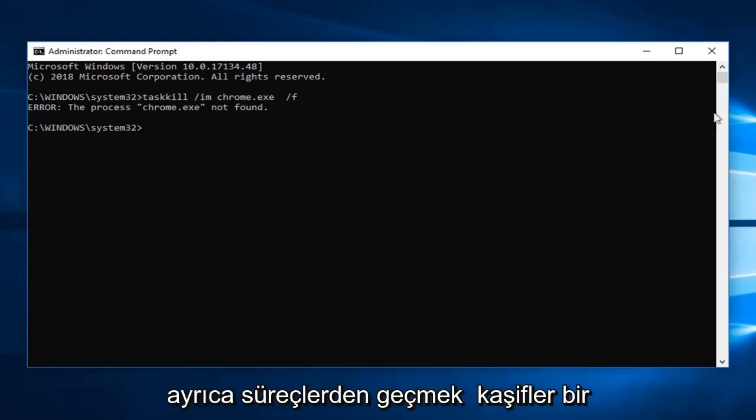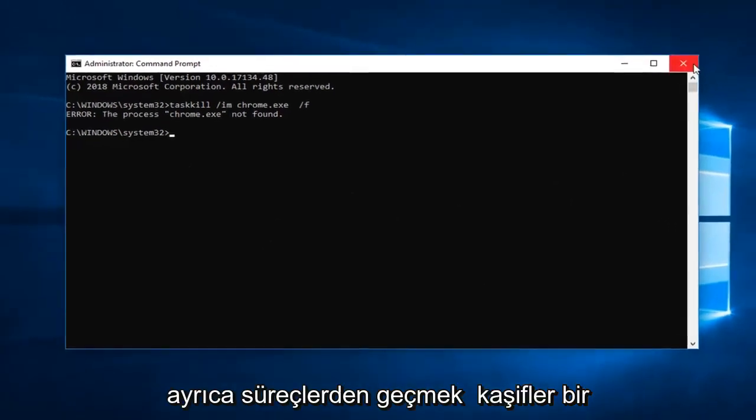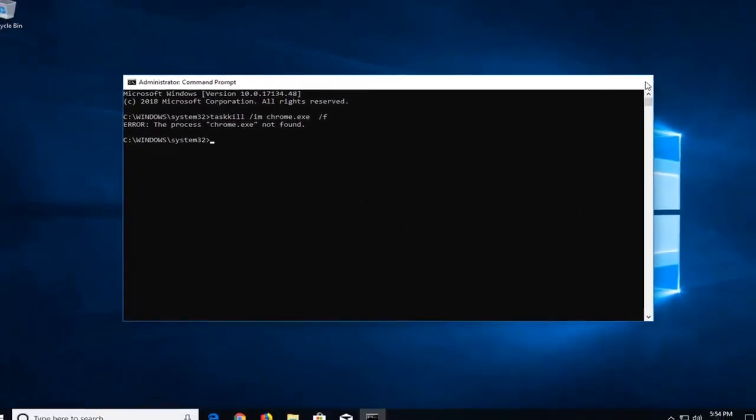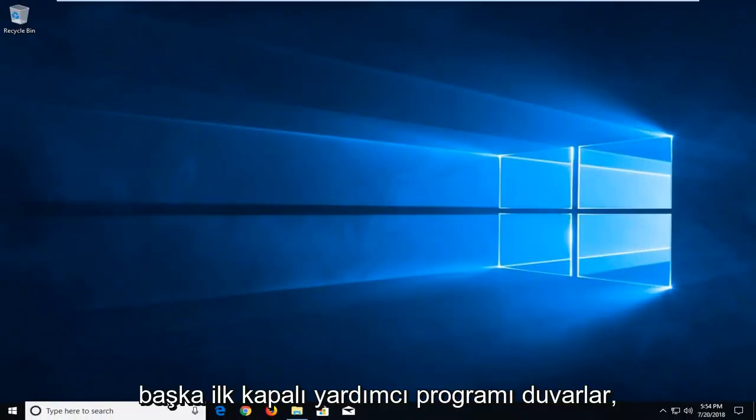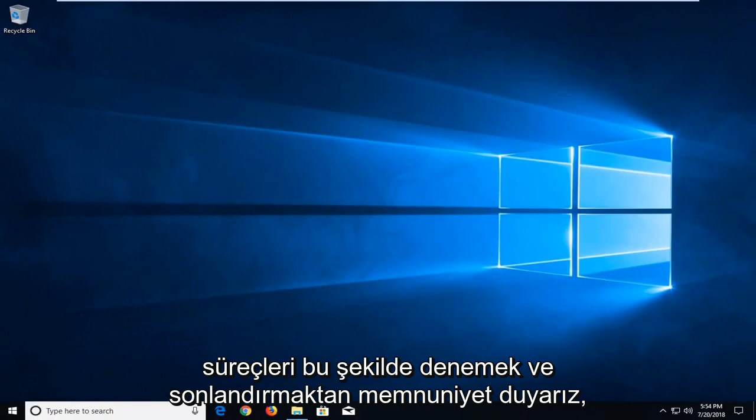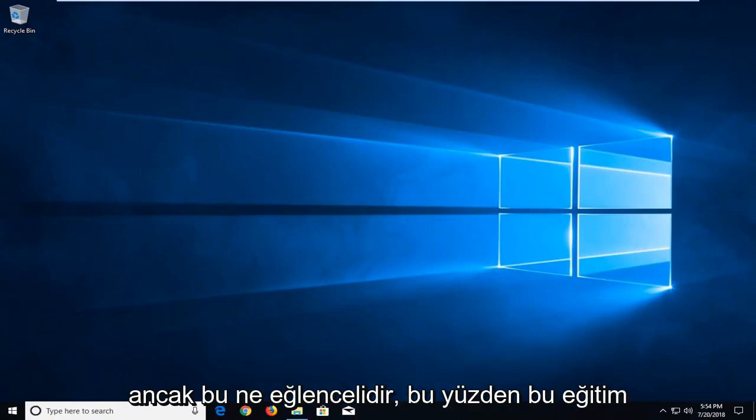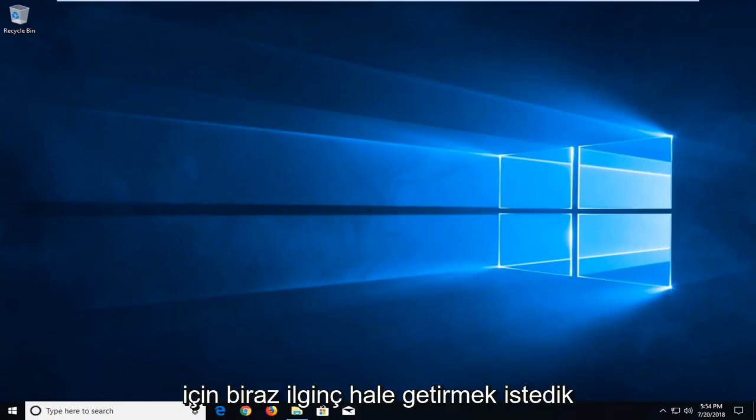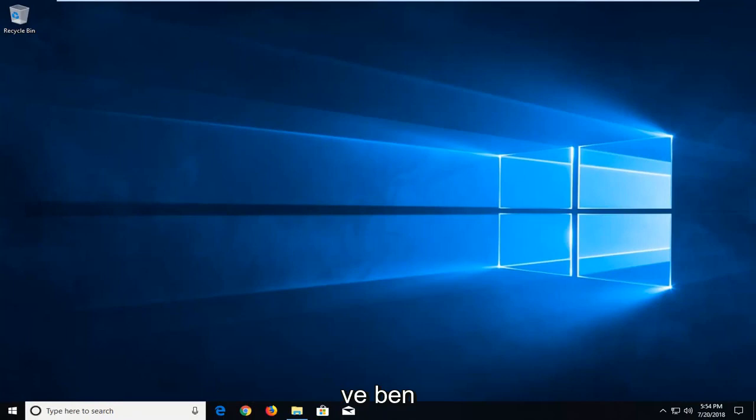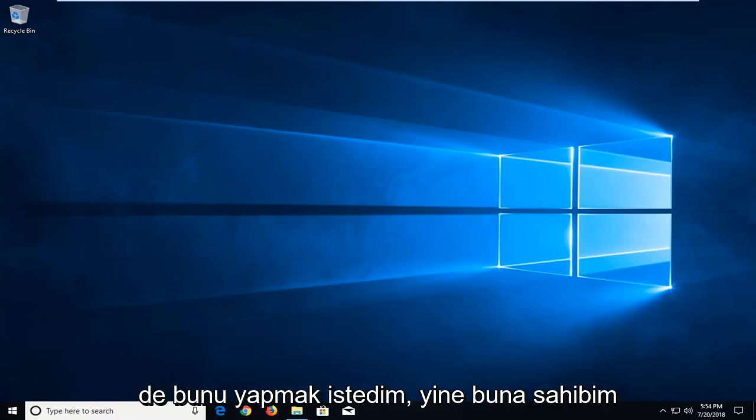And you can also go through Process Explorer as well, another Microsoft utility. You're more than welcome to try and terminate processes that way as well. But what fun is that? We wanted to make it a little interesting for this tutorial.